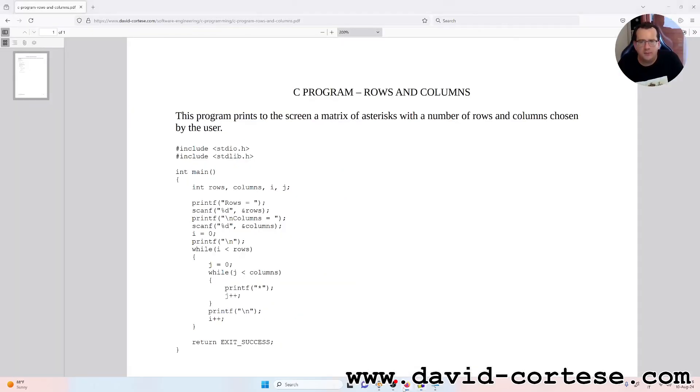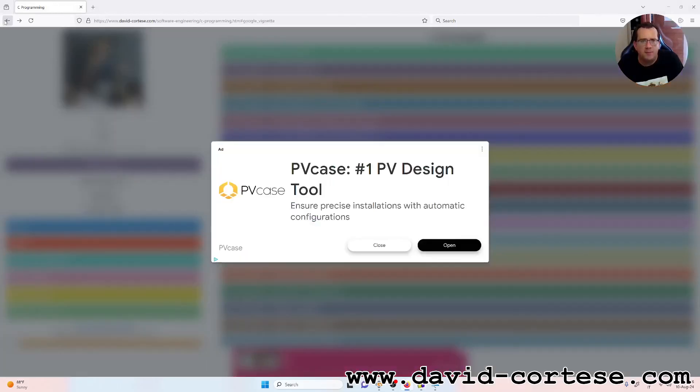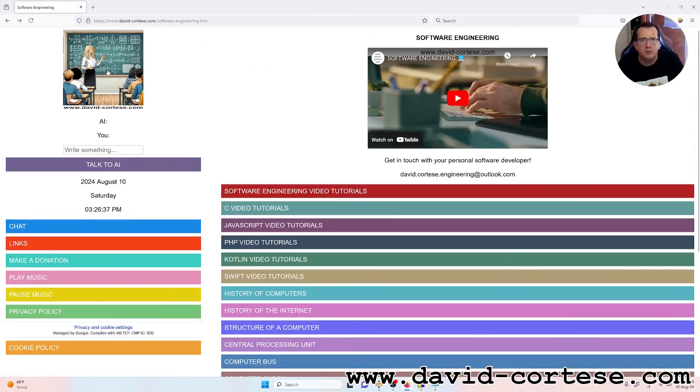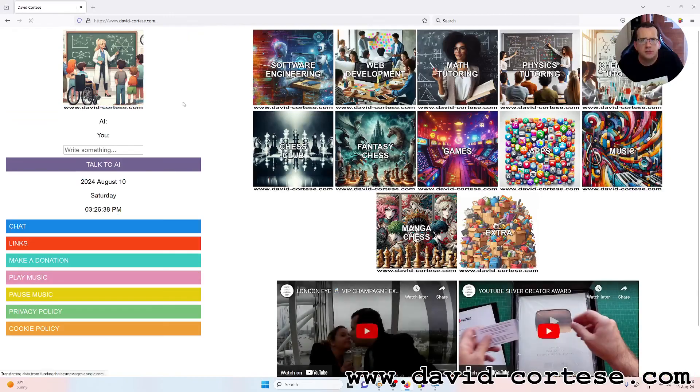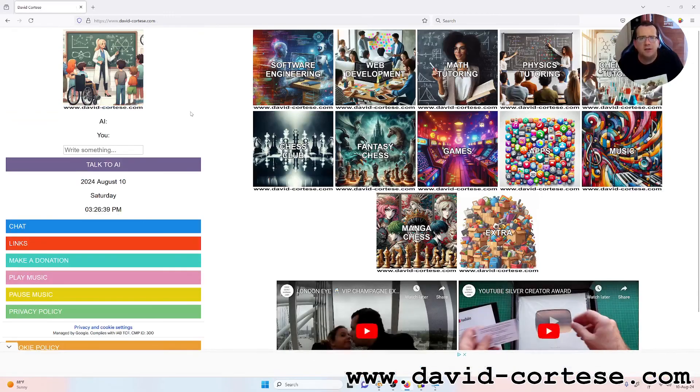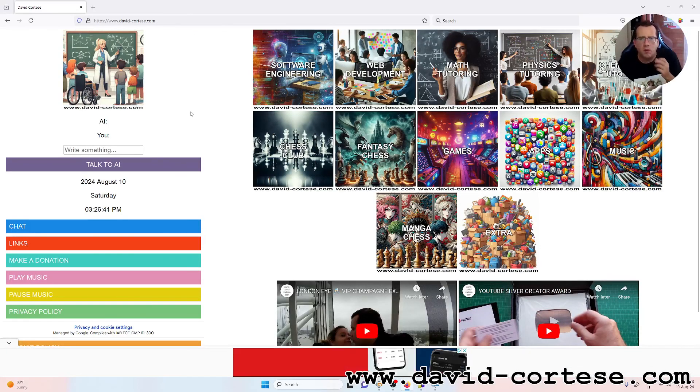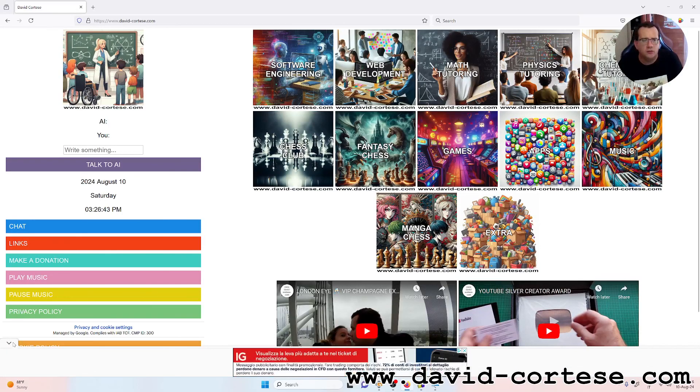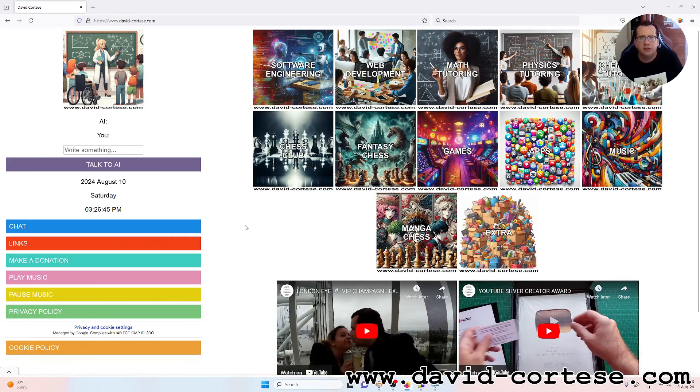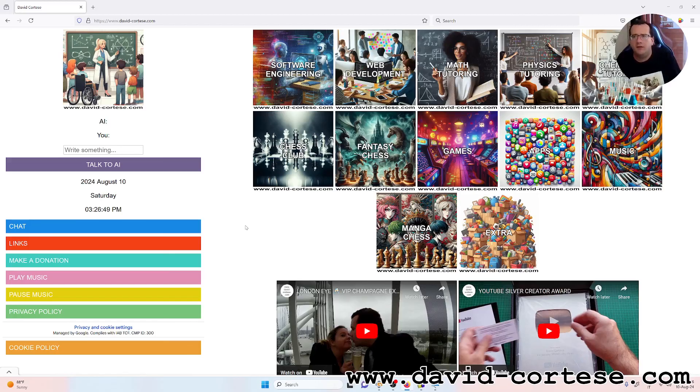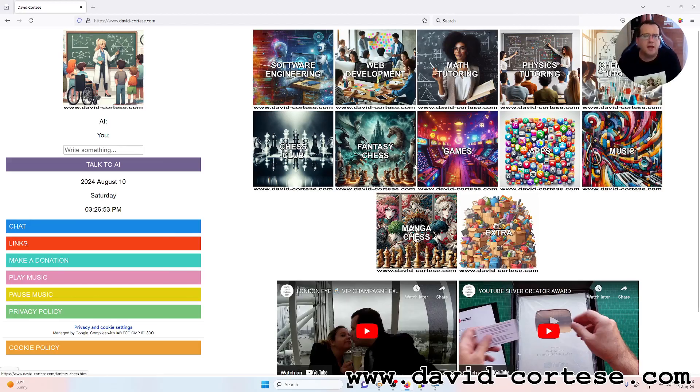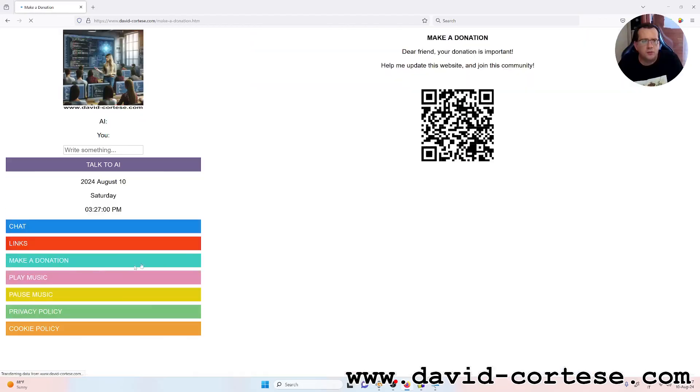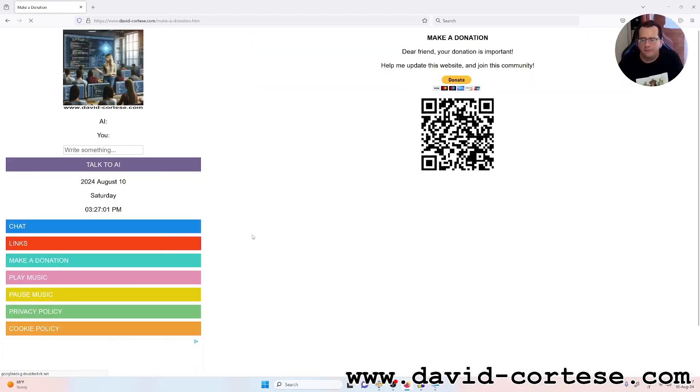Trust me, visit my website www.david-cortese.com where you can find a lot of information about software engineering, web development, mathematics, physics, chemistry, and so on. You can find also a lot of games written in JavaScript and a lot of extras.